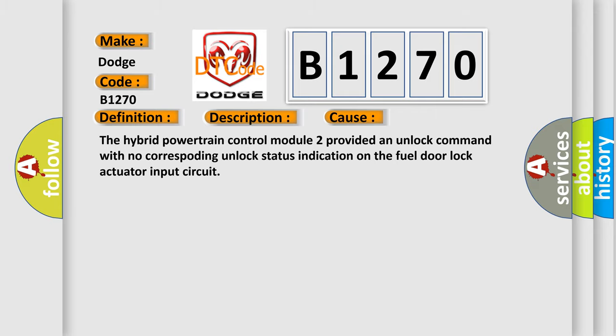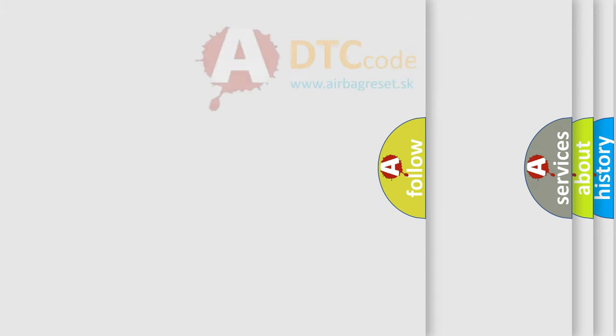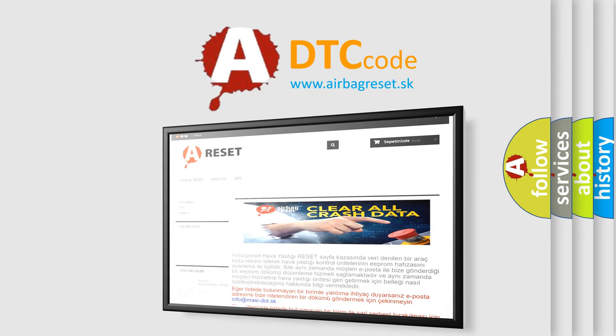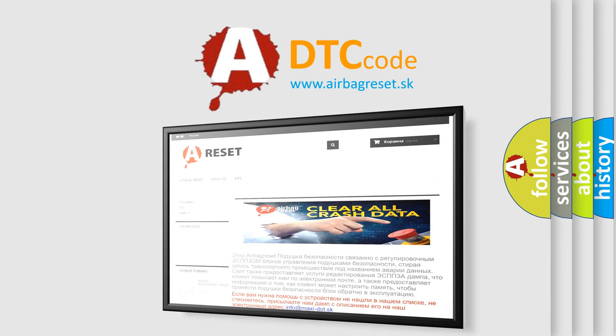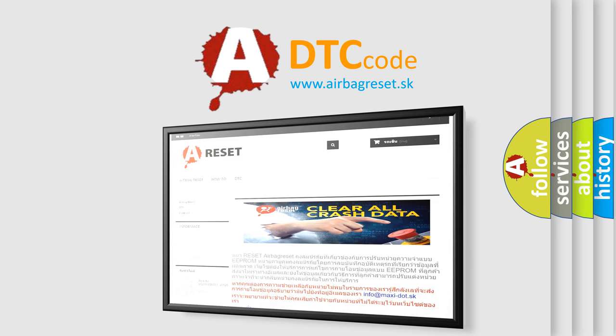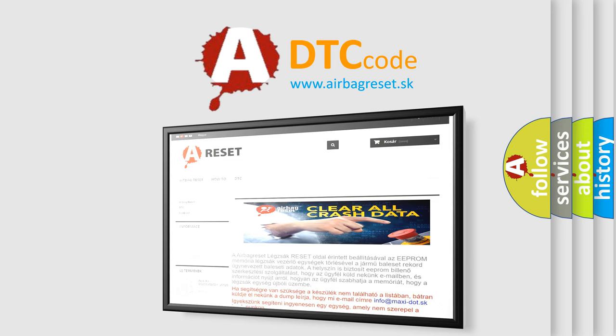The airbag reset website aims to provide information in 52 languages. Thank you for your attention and stay tuned for the next video.